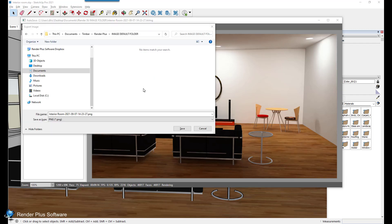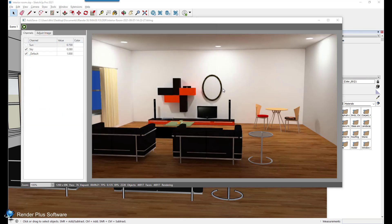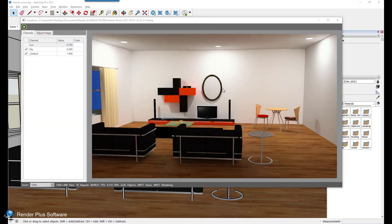Clicking this option will launch Microsoft File Explorer where you can navigate to a destination folder of your choice and click save. Your image will continue to render after you have saved.